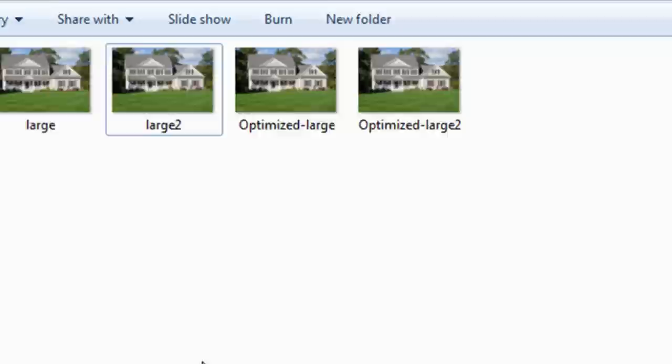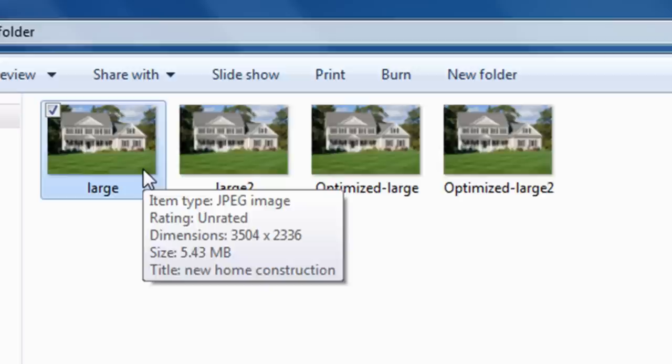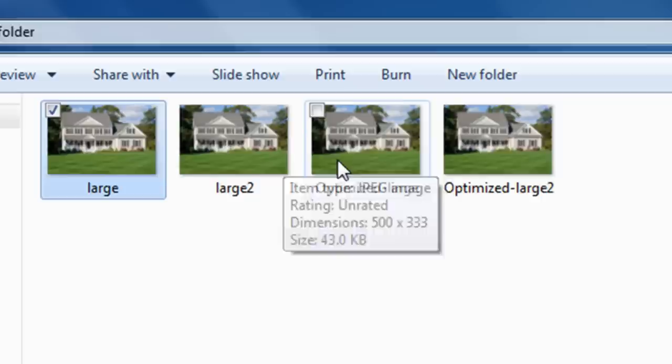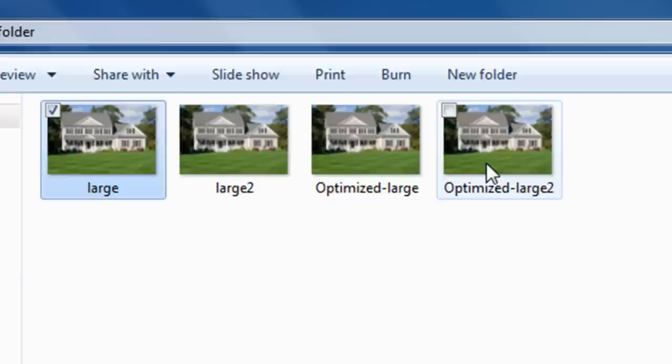So now I'm in the folder with the four files that I have. The first one is the large file, which is 3,000 pixels wide—you can see it's 5.43 meg. This large_2 image is a JPEG image that was created with GIMP, and it is 43 kilobytes. The one created by the free online tool is 162 kilobytes, and then the last one, which was created by Photoshop, is 31.4 kilobytes.